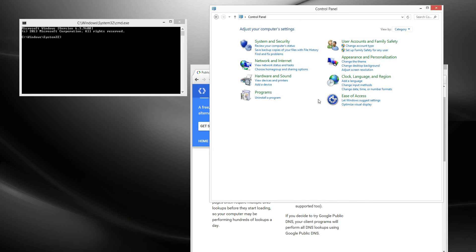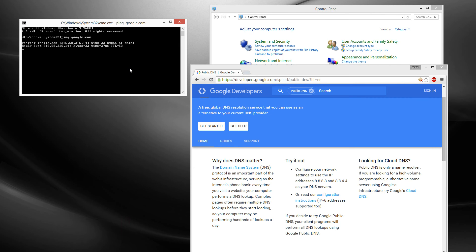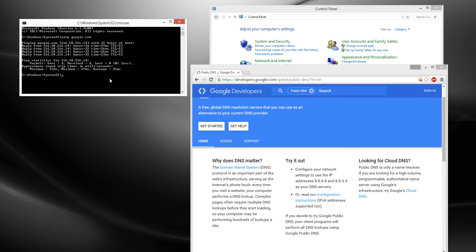Alright, first of all we're going to ping and see how it goes. I'm going to ping Google and see how it is. So my ping is pretty bad — 23ms.